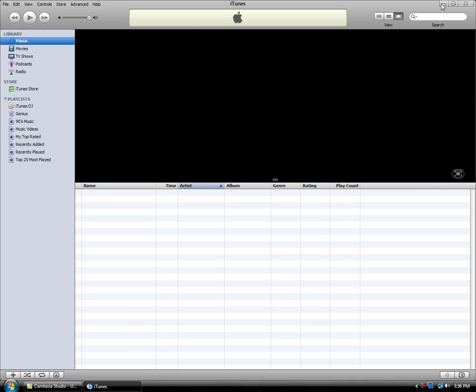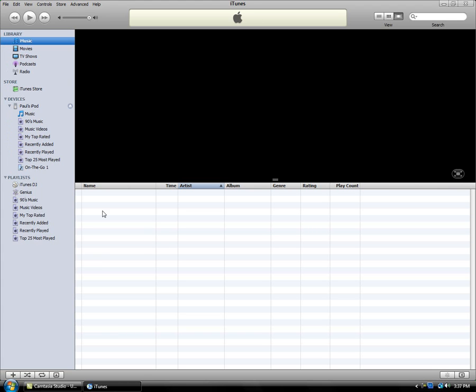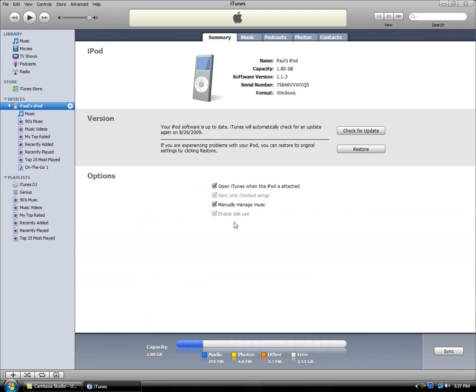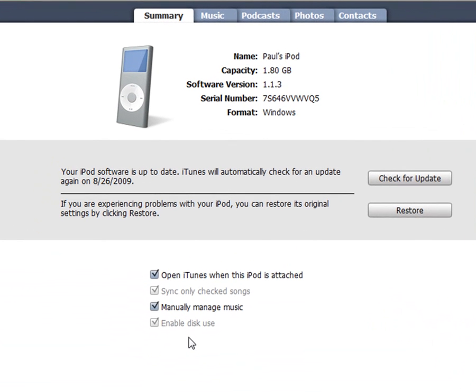Now, to get the music, you're going to plug in your iPod. Now you can see that my iPod is plugged in.